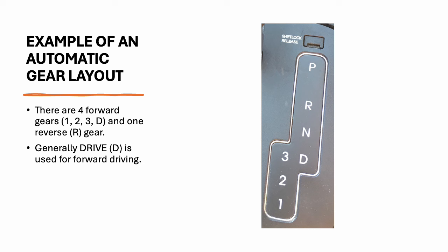This is an example of an automatic gear layout. There are four forward gears: 1, 2, 3 and D, and one reverse gear which is noted by the letter R.